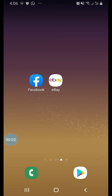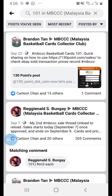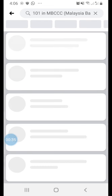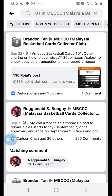Hi everyone, this is Brandon from NBCCC. Today I'm going to share a quick video about eBay search and eBay sold transactions. In the past week I shared the 130point.com website and how to search eBay transactions through it. You can go to our NBCCC Facebook group and type in '101' to see all the previous posts I've made with basketball card information.